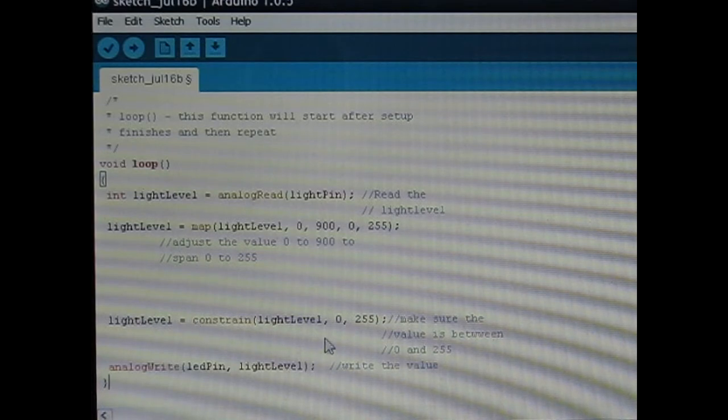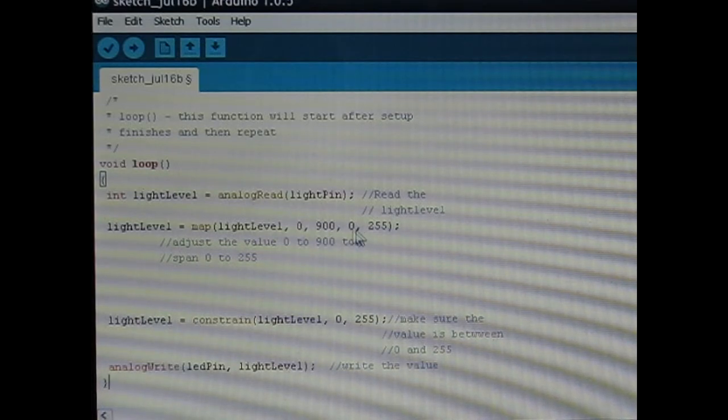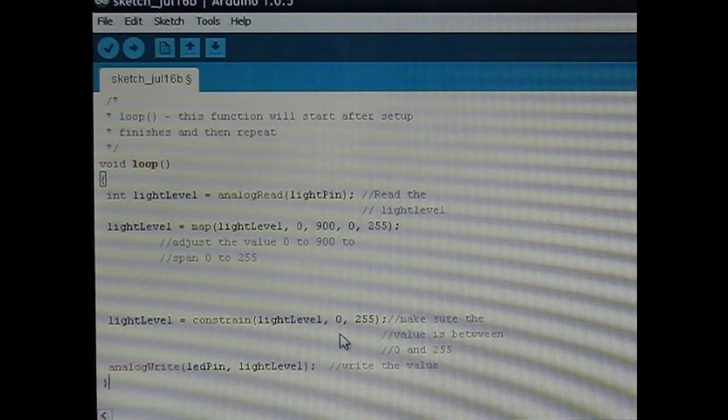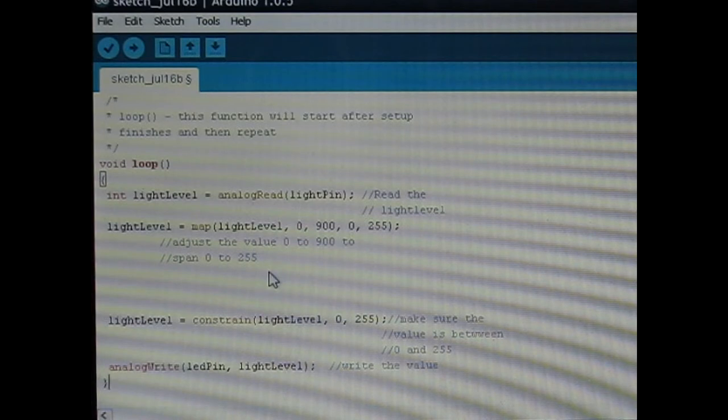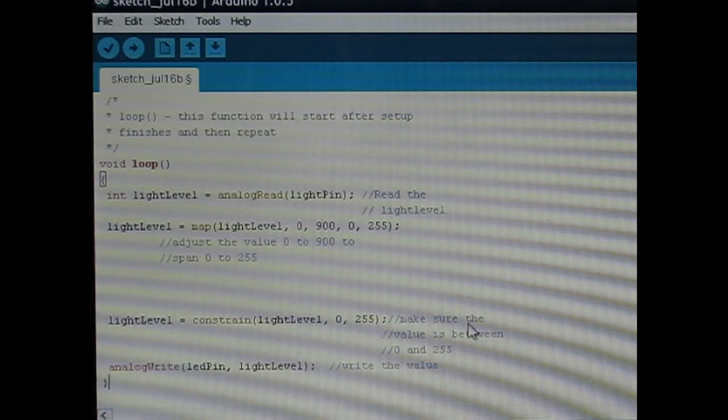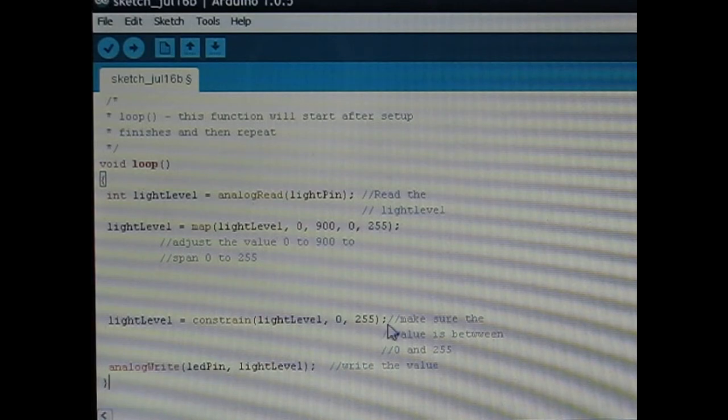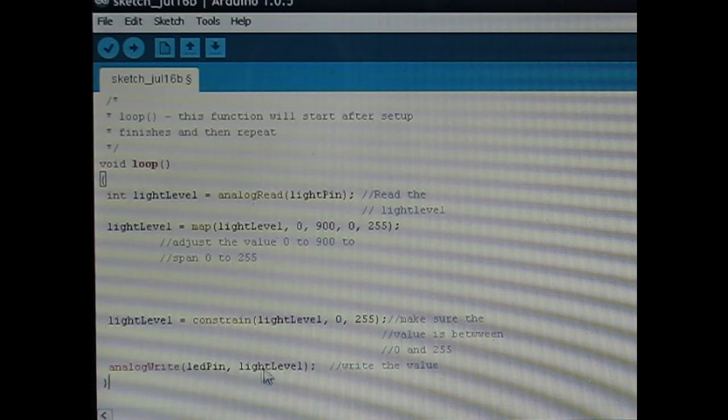And then this constrain function, here we're constraining the value of this remapping from 0 to 255. So if there's some issue or some flash in the code that somehow returns a number greater or less than that, it won't send the number outside of the 0 to 255 bounds of the digital pins and cause an issue.